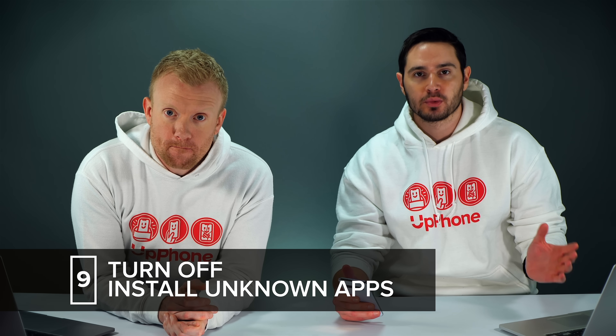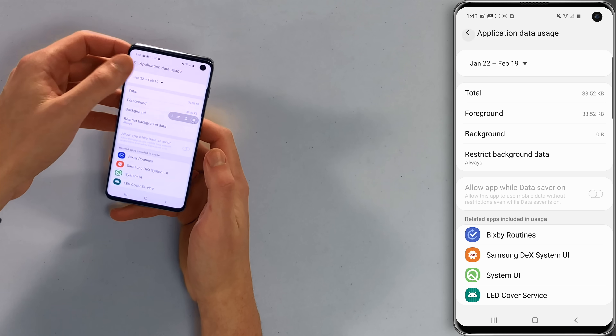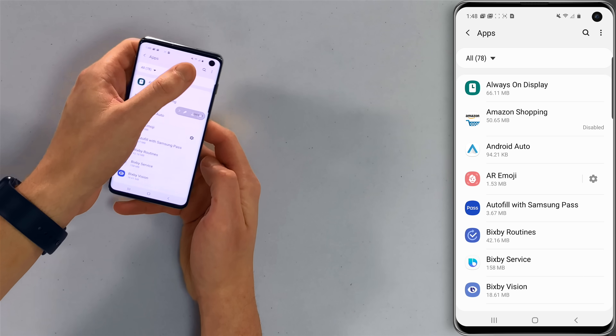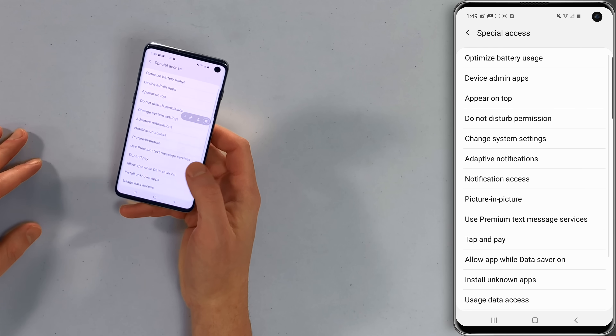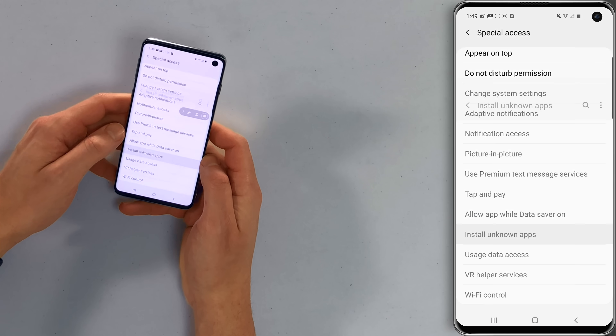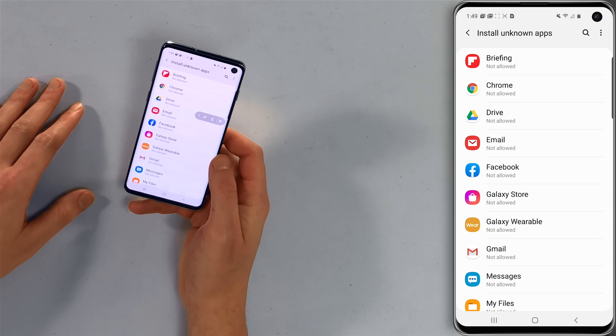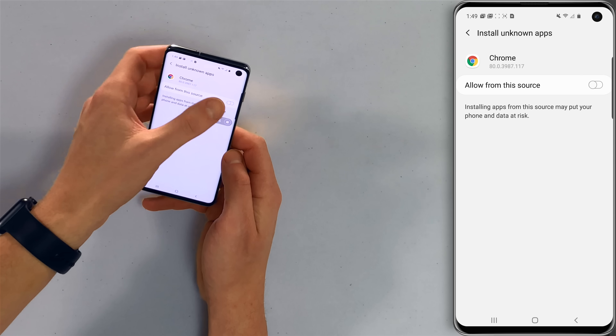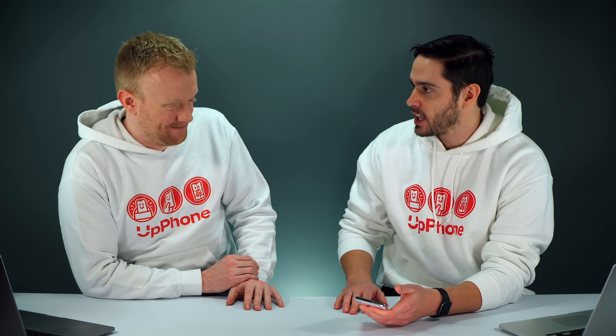The last thing we want to show you is how to turn off Install Unknown Apps for pretty much all of your apps. This blocks apps from installing other apps from unknown sources — ransomware, malware. Go back, then on the main apps page tap the three dots in the upper right-hand corner and tap Special Access. Scroll down and tap Install Unknown Apps — make sure it's not allowed for everything. If you see an app that is allowed, tap on it and turn off the Allow from This Source switch. A lot of times apps will ask for permission and you tap yes without paying attention — that's how bad things happen.